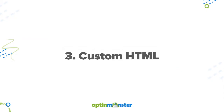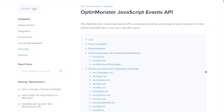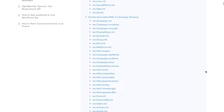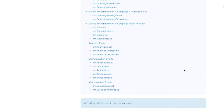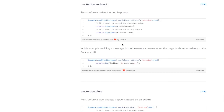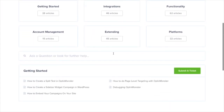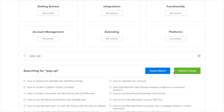The final option involves our custom HTML integration. For custom HTML integrations, you can use the JavaScript Events API to automate the download process. A prerequisite for this is that your custom HTML campaign must register a conversion. You can then place the code in the custom HTML box on your campaign or directly on your site. If you have any questions, please look through our helpful documentation, and for further assistance, you can always submit a support ticket and we'll be more than happy to help.